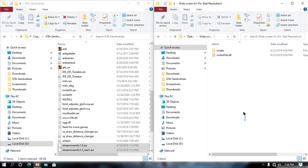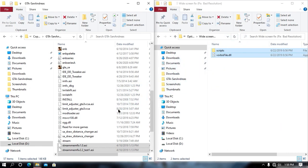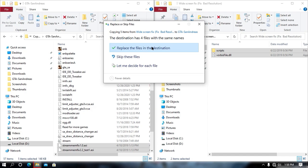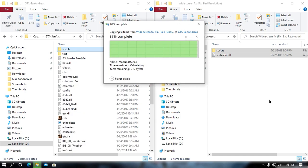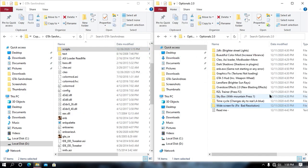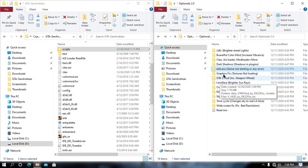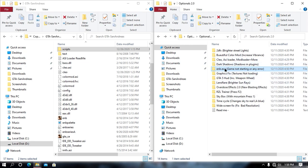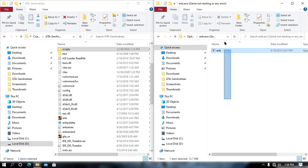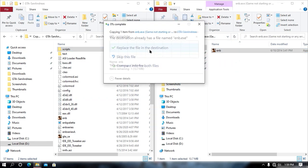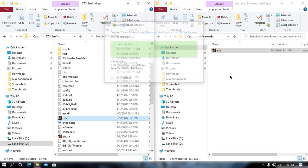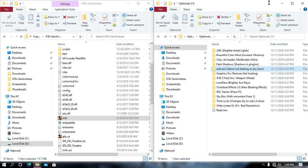Now from here, what you need to do is open your widescreenfix.asi widescreen fix and then just drag and drop all this file into your game directory. Now open env.exe and then also same to same. Just drag and drop all this file into your game directory and then you are all done.